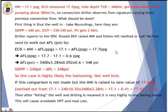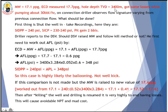Let's take a look at this example. We are drilling with mud weight 17.1 PPG, and ECD measured downhole is 17.7. So 17.7 minus 17.1 gives us AFL of 0.6 PPG. The well has a TVD of 3,400 meters, and we got some losses while pumping at about 30 barrels per hour. On the connection, the driller sees the flow signature varying from the previous connection flow. So what should be done now? First, shut in the well, take the recordings: shut-in drill pipe pressure reads 240 PSI, shut-in casing pressure in the range of 230–240 PSI, and pit gain of two barrels.